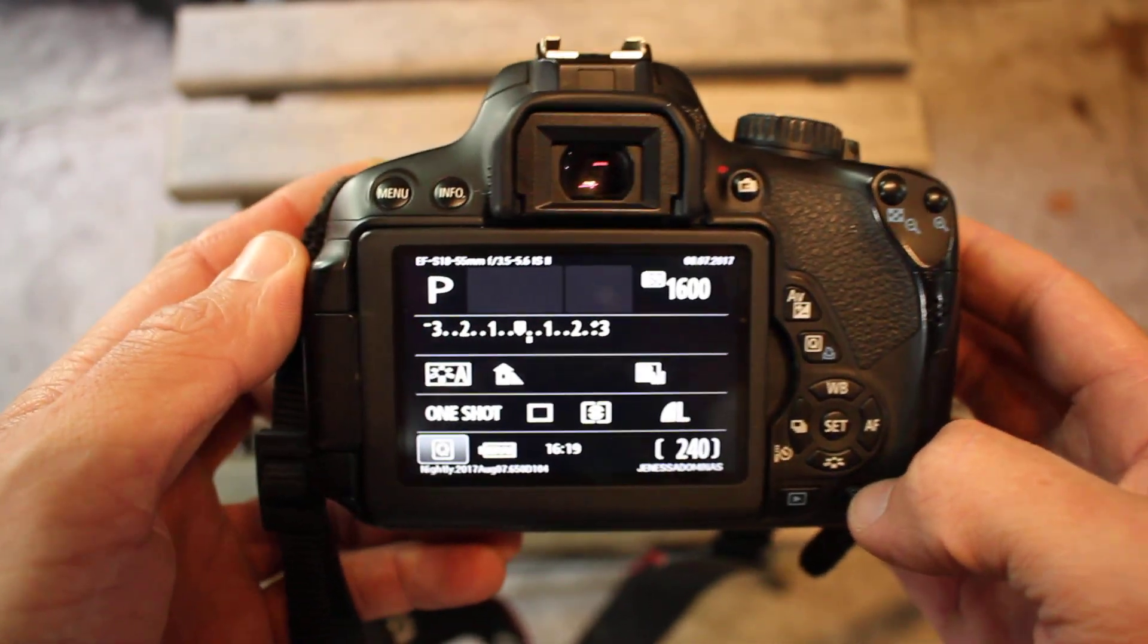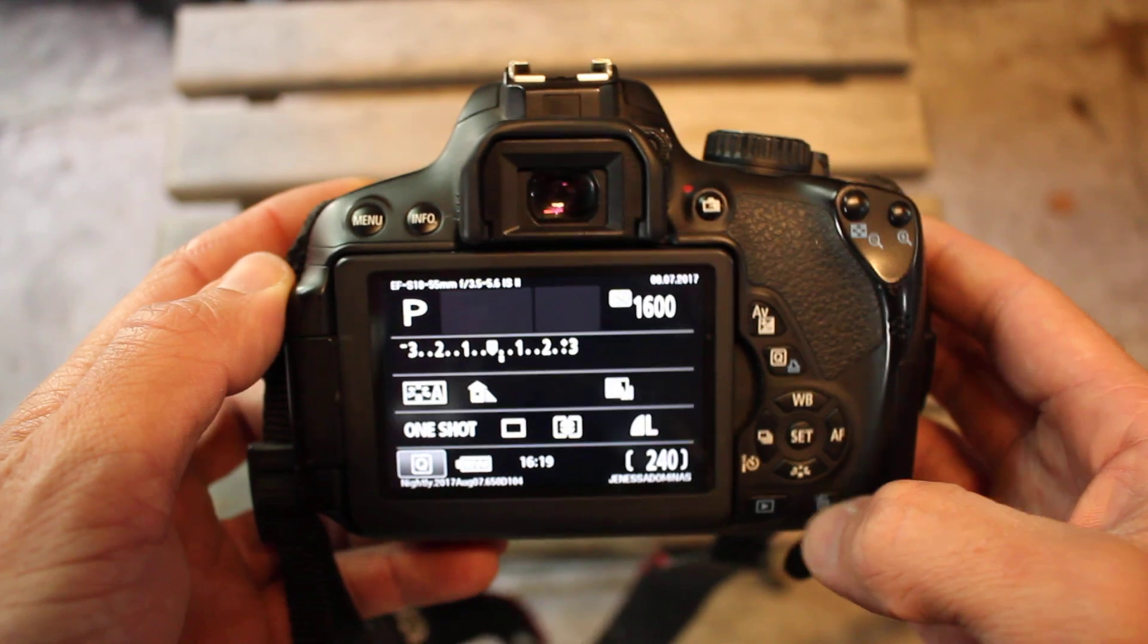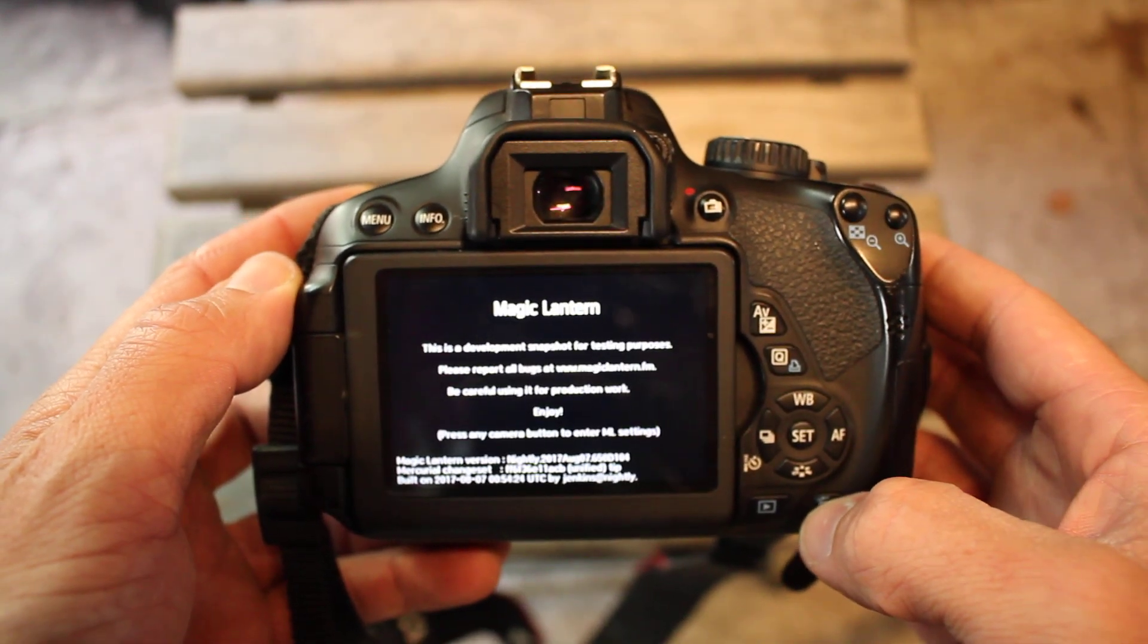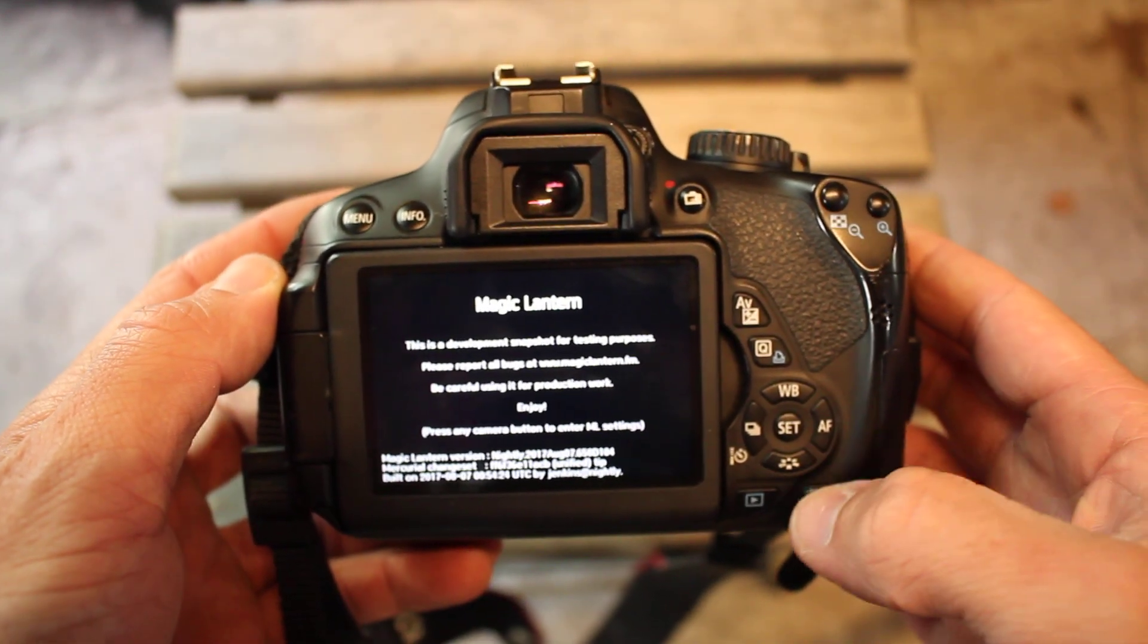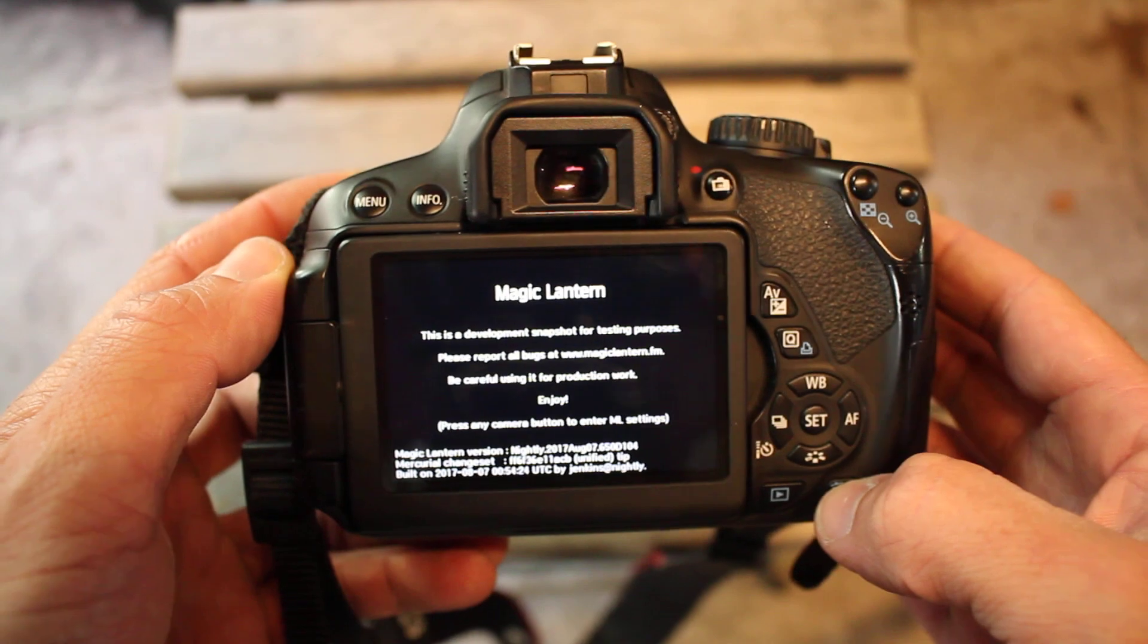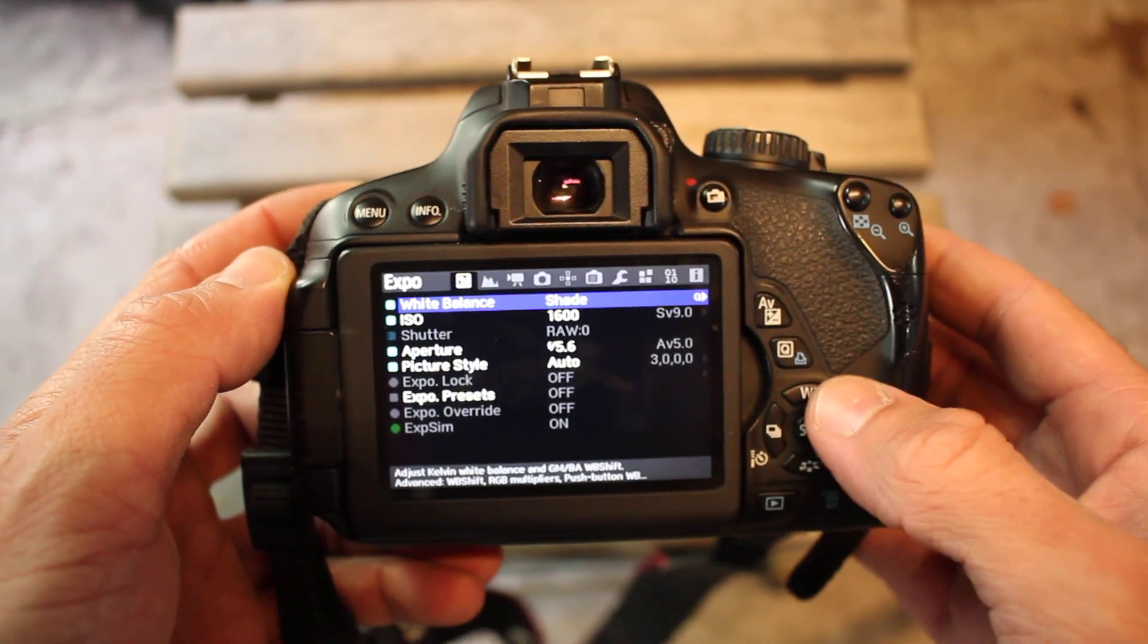So here you can see all the extra stuff for Magic Lantern. Press the trash button to get into it.